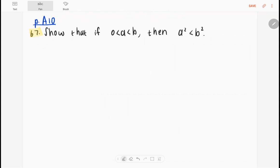The next exercise we're doing is number 67 on page 810 in your textbook. It says: show that if 0 is less than a, which is less than b, then a squared will be less than b squared.